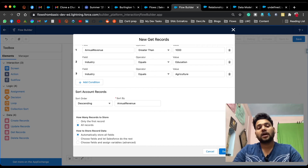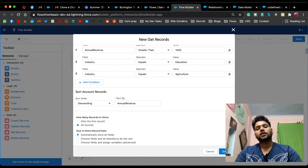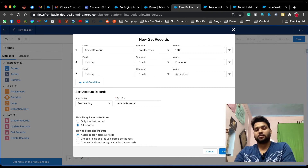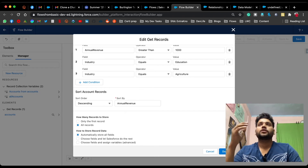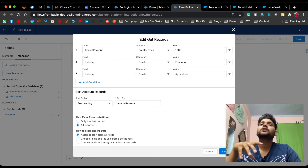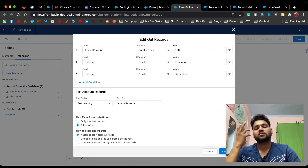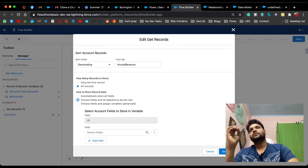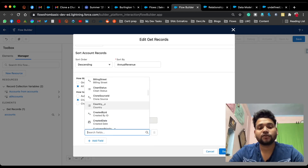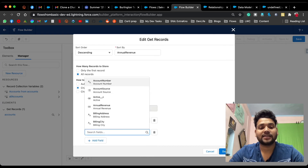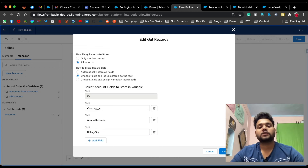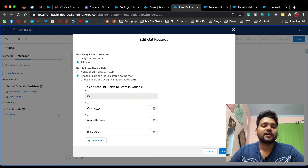Under 'How to Store Record Data' you get three options. 'Automatically Store All Fields' means the flow will automatically store all fields of that object. The second option, 'Choose Fields and Let Salesforce Do the Rest,' lets you choose specific fields — for example, Country, Annual Revenue, and Billing City.